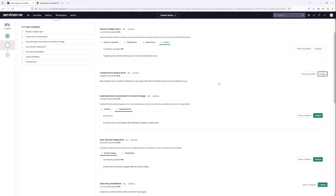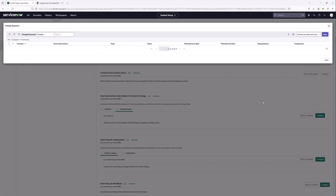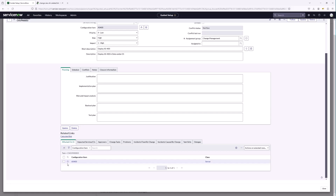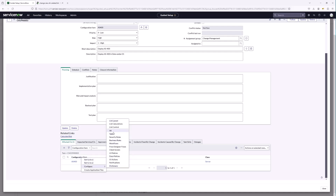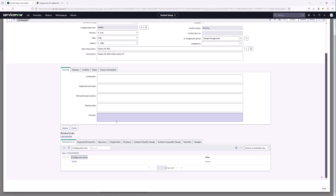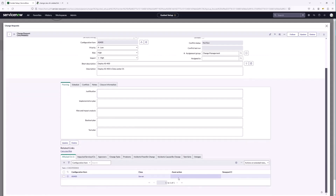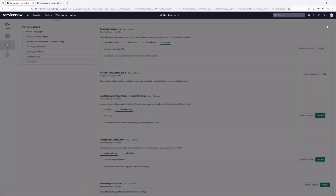Continuing the setup, we're going to look at asset automation — asset actions for incident and change. This configuration allows incident records and change records to update the asset when deploying, swapping, or retiring assets, to keep the lifecycle up to date. Let's configure and go to a change record. We're looking for asset action and swap CI columns. We'll right-click the column header, configure the list layout, bring over asset action and swap CI, and save. Those are now in — configuration is done on the change record.